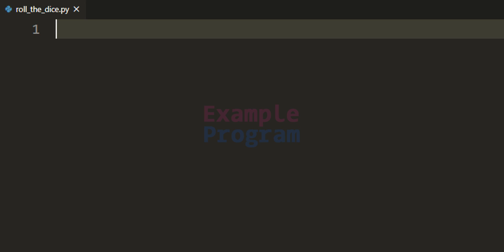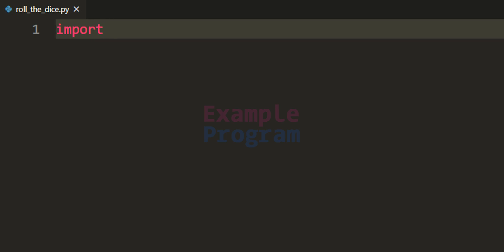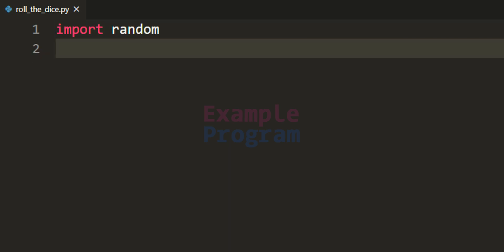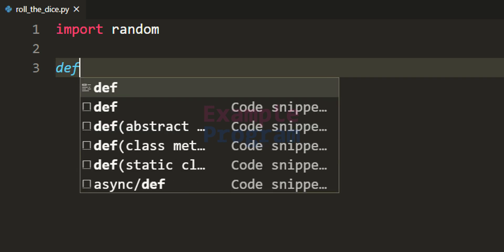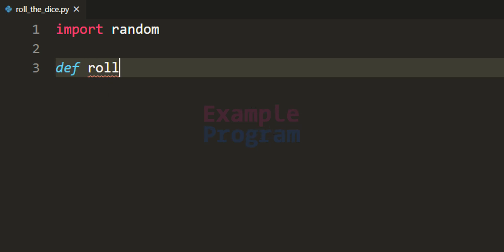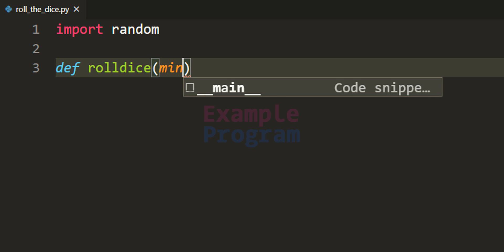In our program we have to generate the random number, and to do that we can import the random module. So I am going to import random and then define a function for generating the random numbers, or mimicking the working of the dice. I am going to call this function roll_dice and this function will have two parameters, and by using these parameters we can specify the range for which the numbers have to be generated.